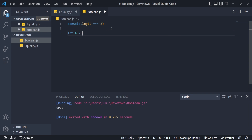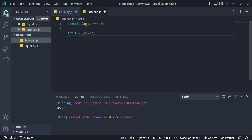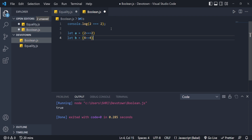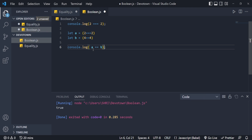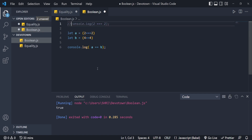Next I am storing this comparison — two equal to two — in one variable, let's say 'a', and storing another thing, four equal to four, in variable 'b'. Now let's see how this will work. I am doing console.log and checking whether a === b. Let's run this program.